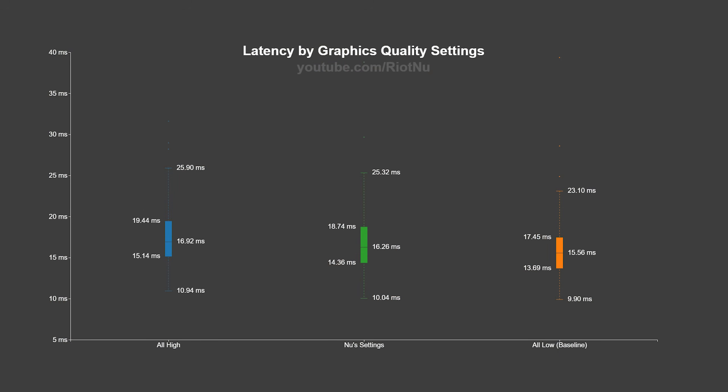Let's talk about the spicy one. Graphics quality settings. They matter, but less than you probably think. On my machine, going from all low to all high increased latency by about 1.4 milliseconds.